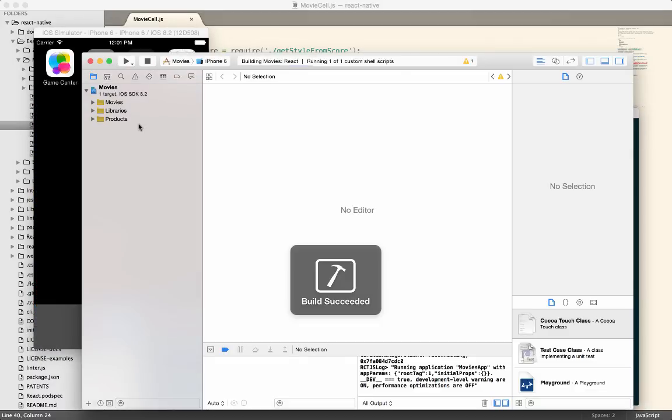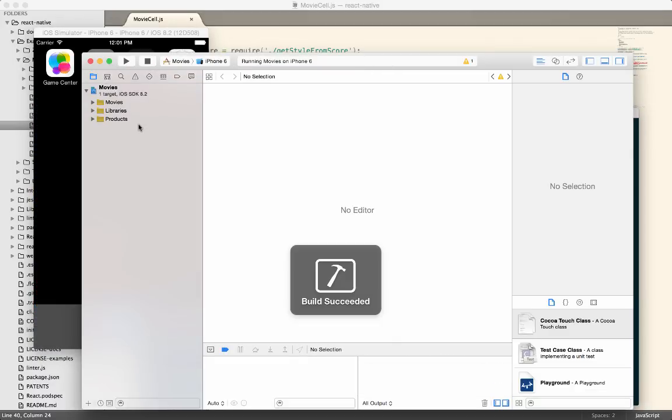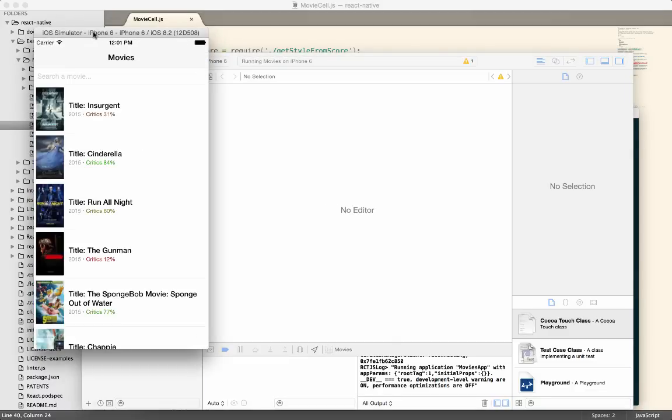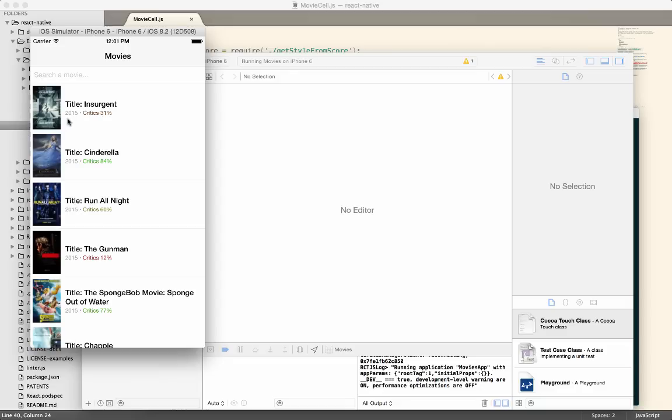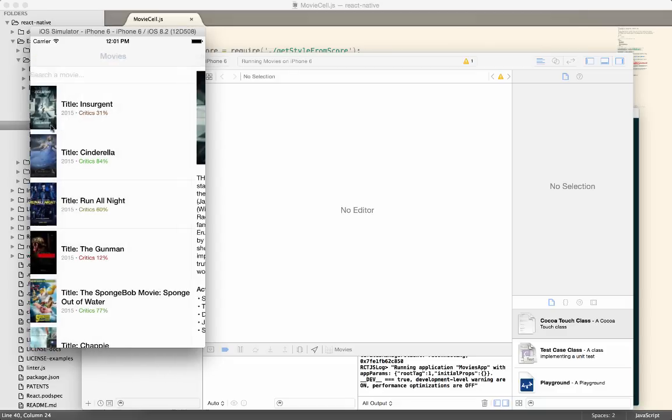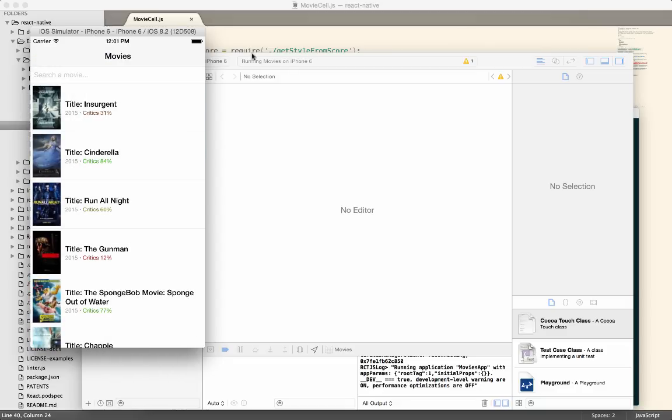Let's just stop it. Start it back up. And then see if any of our changes took effect. Now you can see that it added the word title into the component.